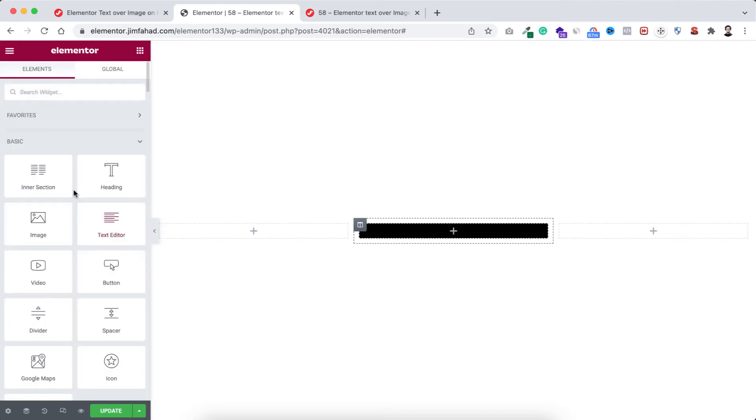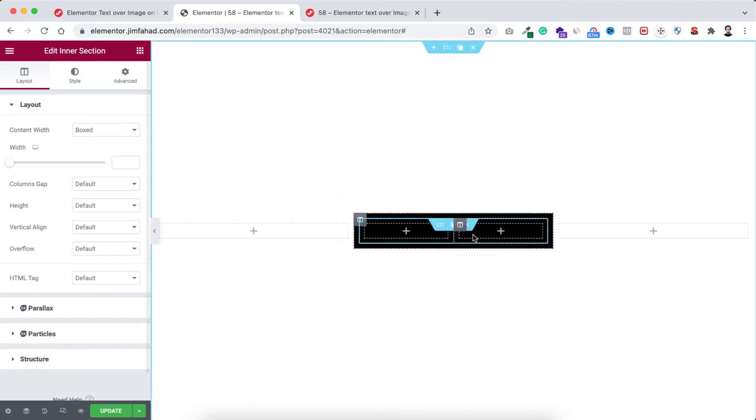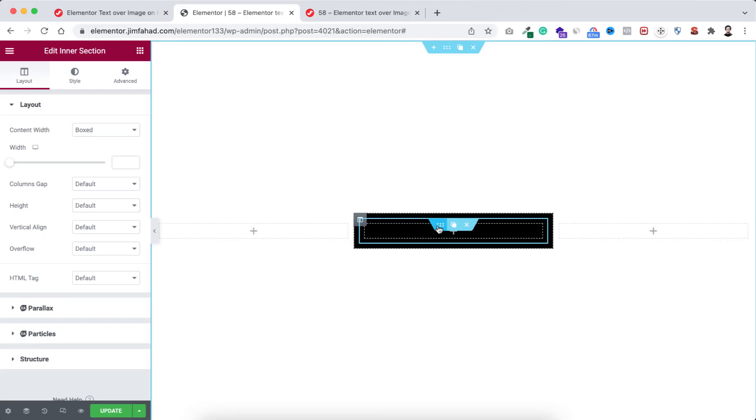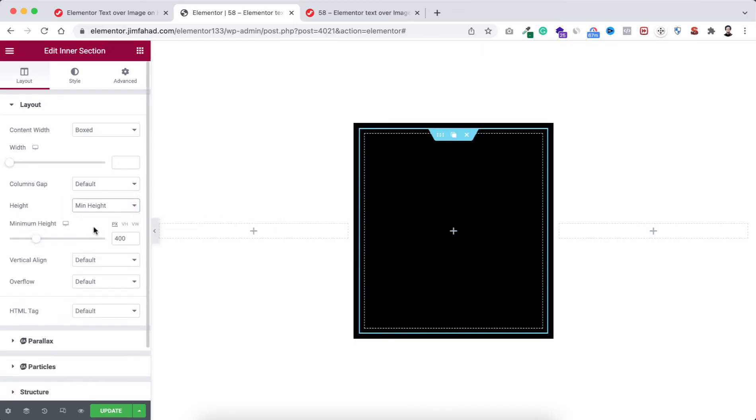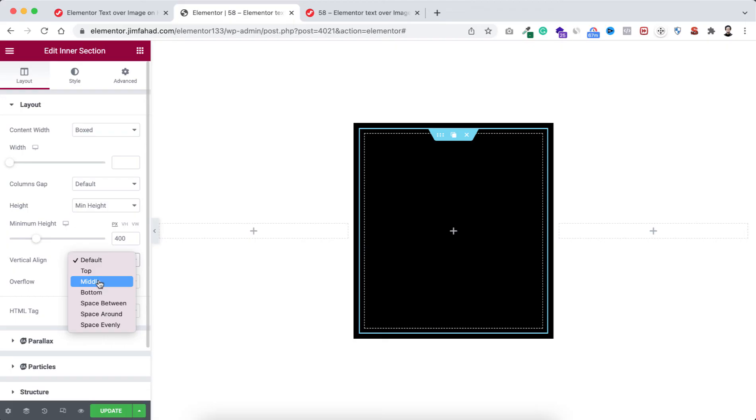I'm dragging an inner section and let's delete one of the inner columns. Now we have only one column within this inner section. I'm making its height to minimum height - the default 400 pixels is fine. I also want to make its vertical alignment to middle.